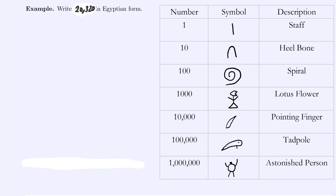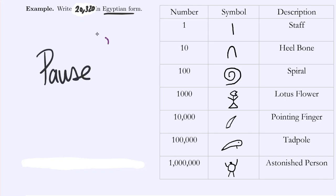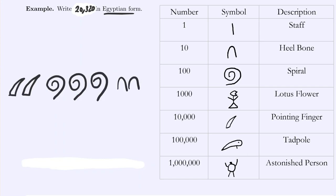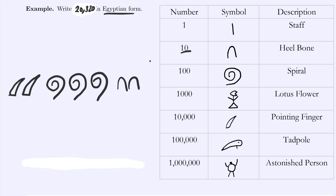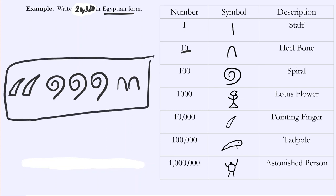For additional practice, write 20,320 in Egyptian numerals. Pause the video now, do the problem, then unpause to check your work. Reading the number: 20,320. To get 20,000 we need two 10,000 symbols. For the 300, we just need three spirals representing 100 each. And to express 20, we just need two heel bones for two tens. So this is our 20,320 in Egyptian form.